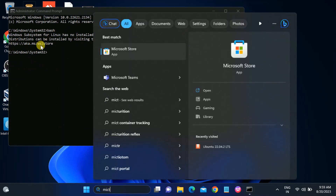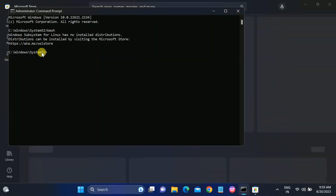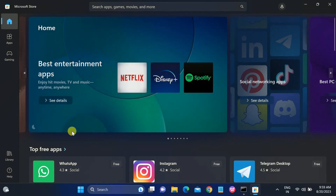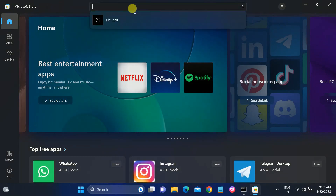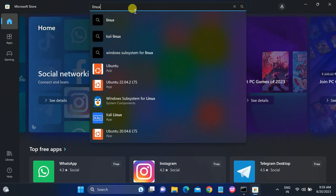This is the link for the Microsoft Store — click on it to open your Windows Microsoft Store. Note that this command is only for the browser; you can copy and paste it there. In the search bar, type 'Linux' and hit Enter.